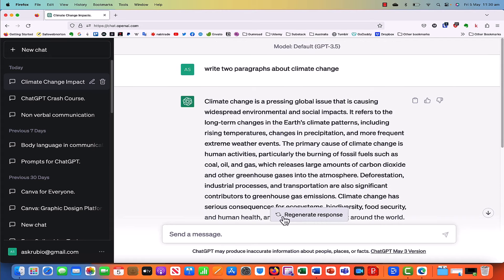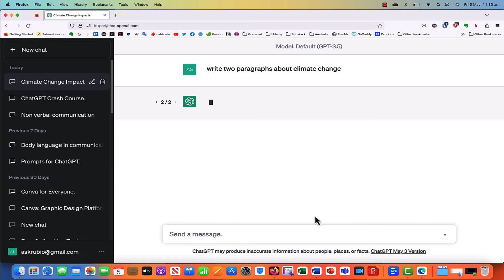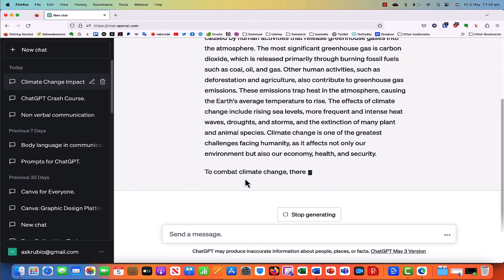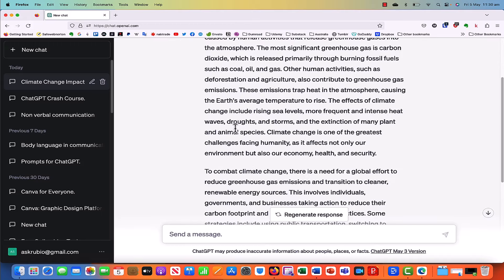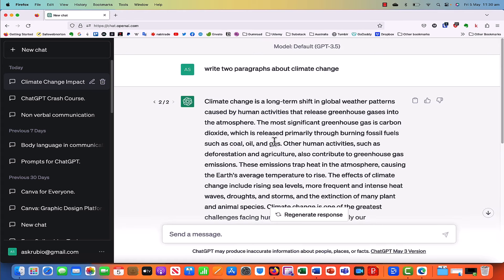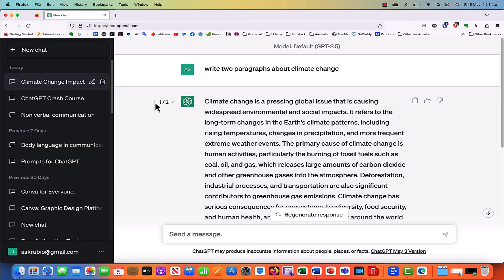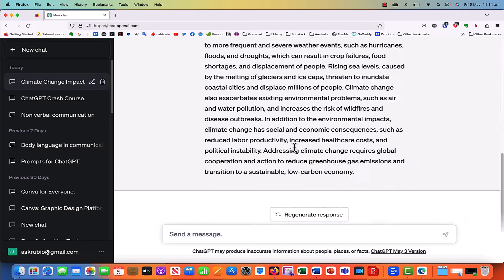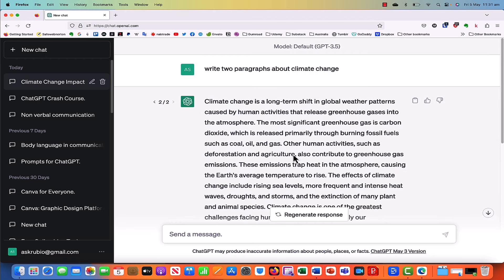You'll also notice a button here: regenerate response. If you click on that, it'll just generate two more paragraphs — it'll change them. It's asking you if the response is better. This might be because you read the content that was created and you didn't like it, and you might want a second version or iteration of that content. If you notice, now we have two arrows — this is two of two. If you click the left-hand side arrow, it takes you to the initial text; the right-hand side arrow goes back to the second content generated.